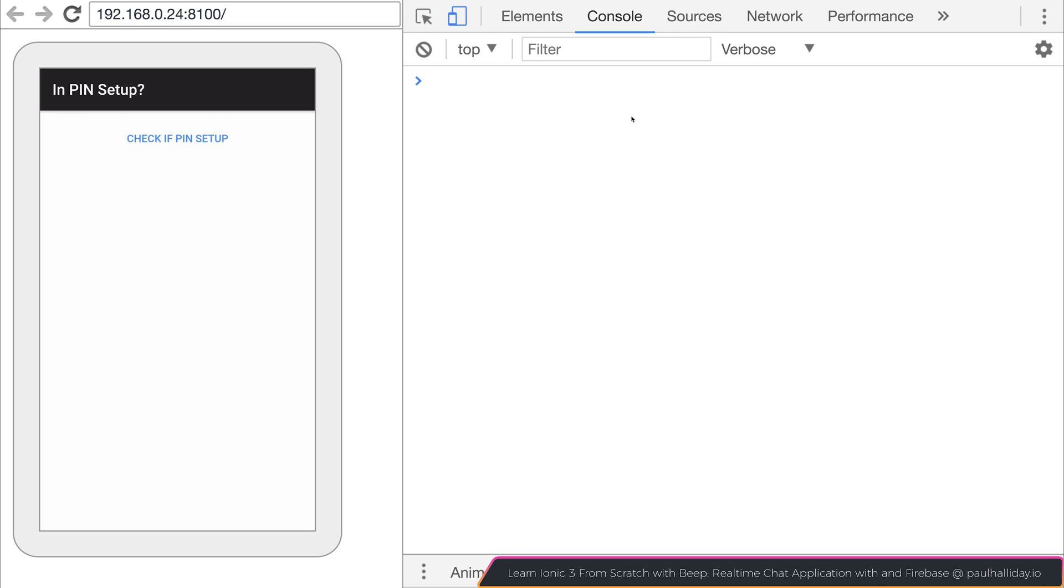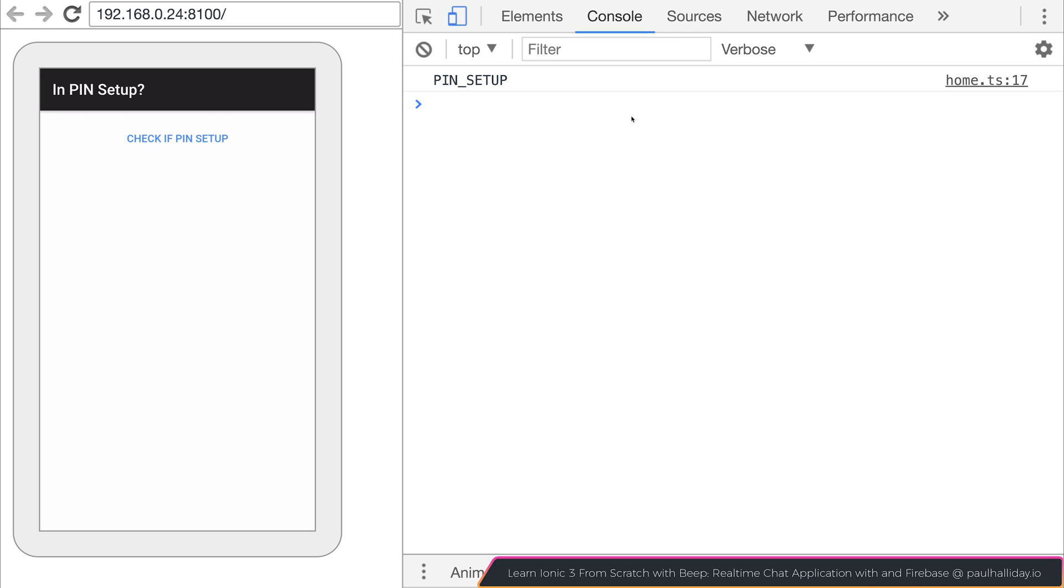So I'm going to click the button now, check if pin setup. And as you can see we do get pin underscore setup here on the device. Because I do actually have a pin.